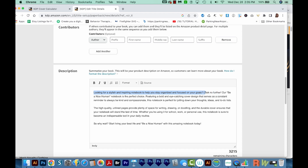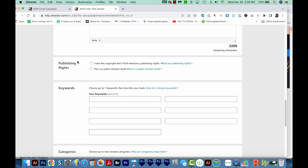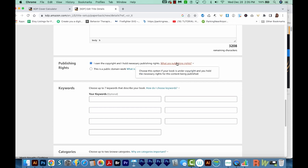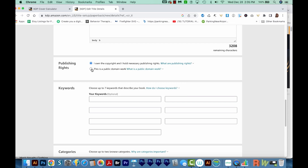I'll make this first line bold. Now for publishing rights, you need to make sure that you own the copyright so you're not stealing this from someone else. I'll choose 'I own the copyright and I hold necessary publishing rights.' Public domain works are those that are over 70 years old and they're in the public domain. I never choose this option for a low content book.